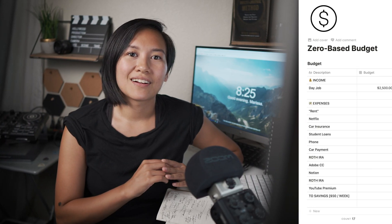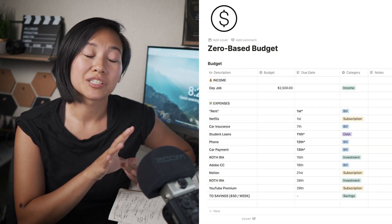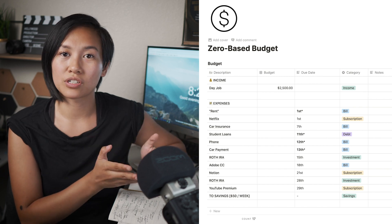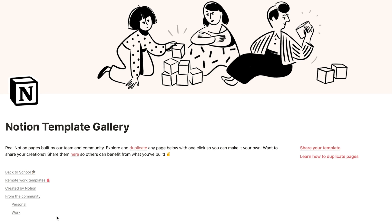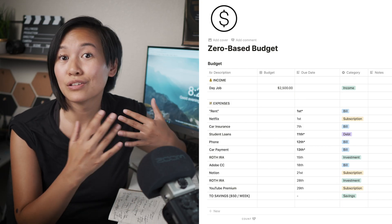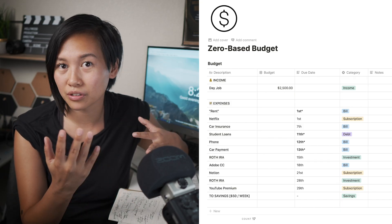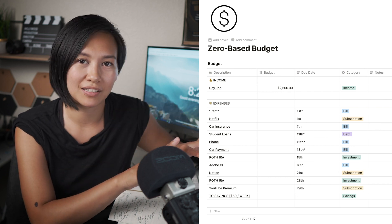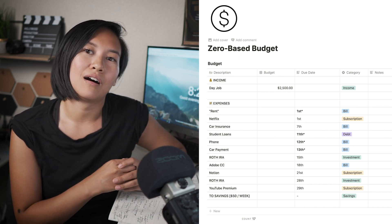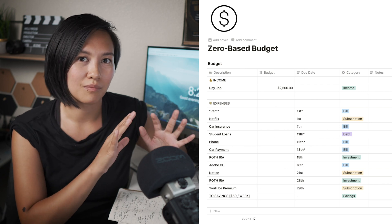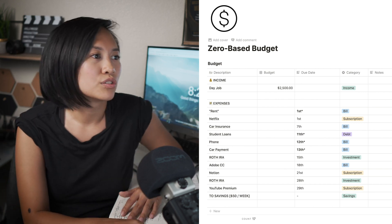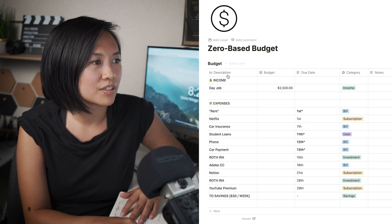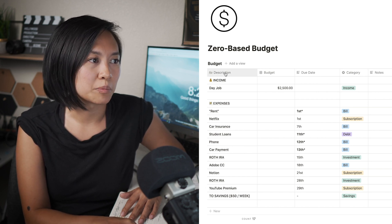Let's get into Notion. Right here I have a template open which I found within Notion's template gallery. There are others to fit your tastes and needs, but this one is very basic and simple, and that's why I liked it. I'll go through the columns and how it's set up.